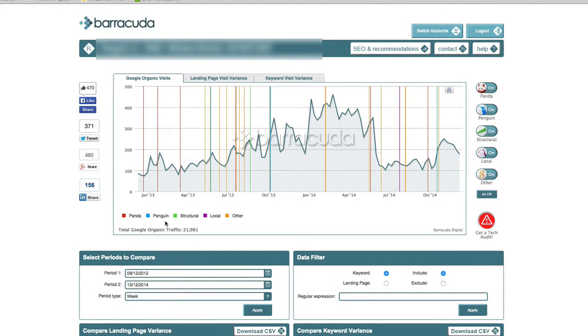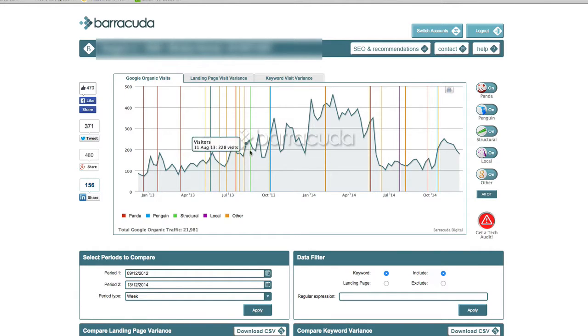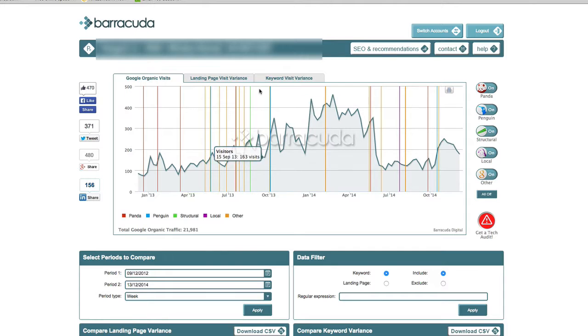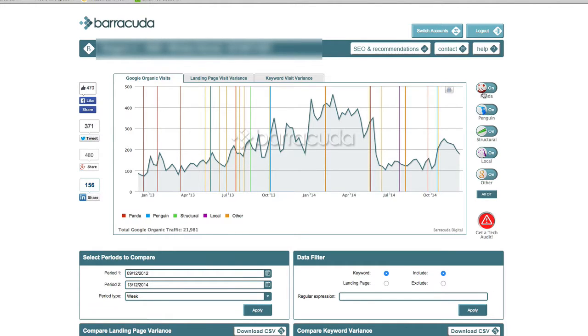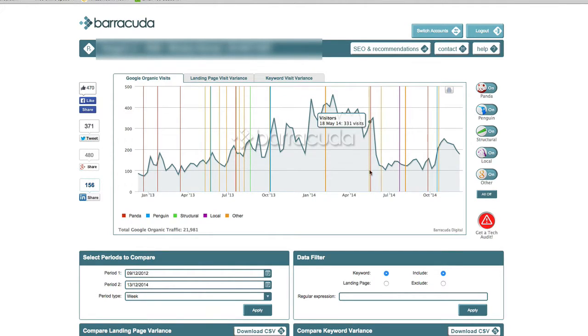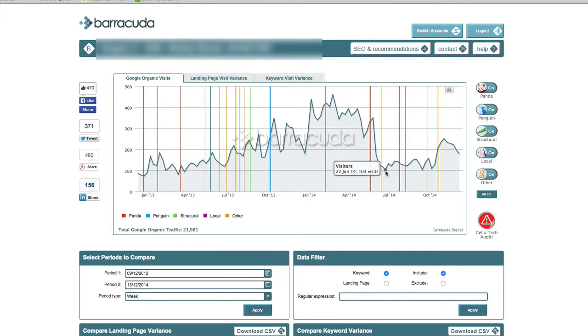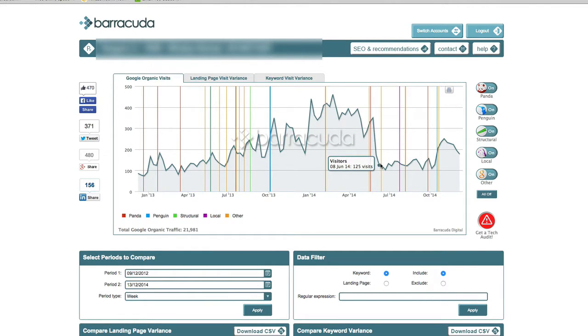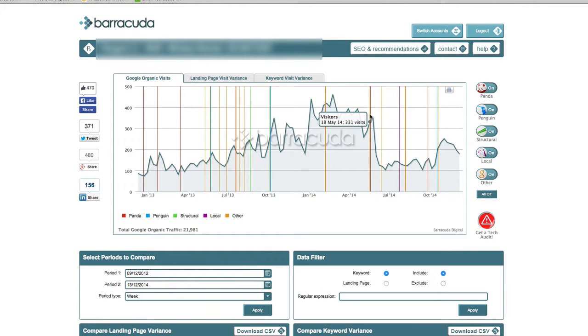Right, now if you look at the screen in front of you, what we have is your organic traffic or the organic traffic for this website, and those vertical bars represent the different algorithm updates that have occurred over time. So what you want to do is look at your organic traffic and see whether a precipitous drop in organic traffic that you can see here has occurred, whether that marries up with an update in one of the algorithms.